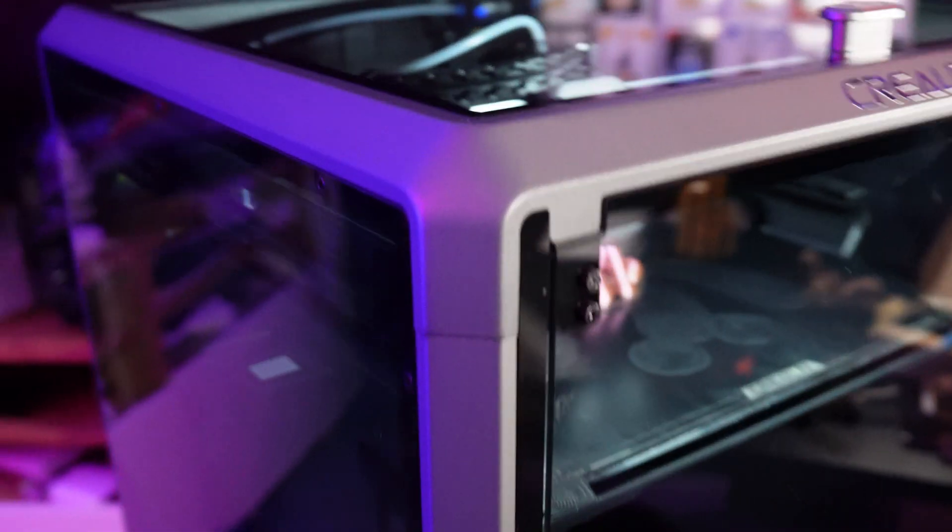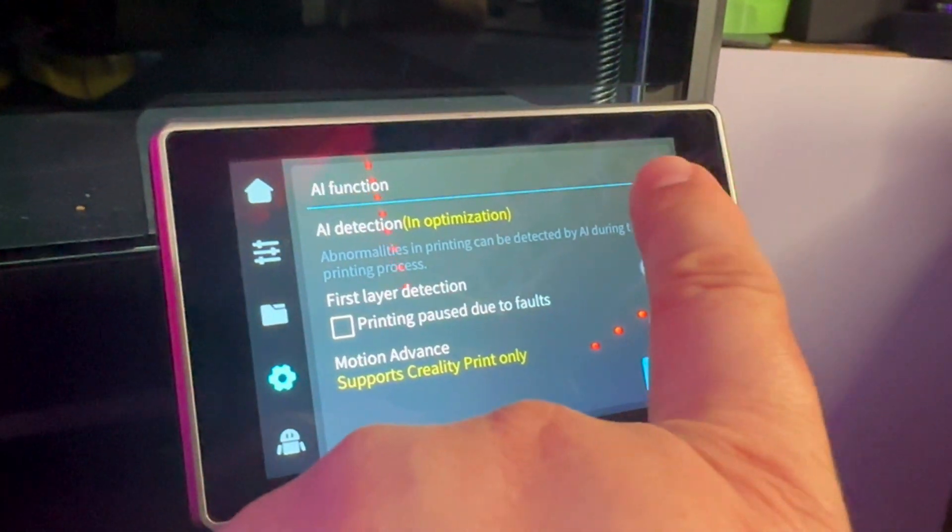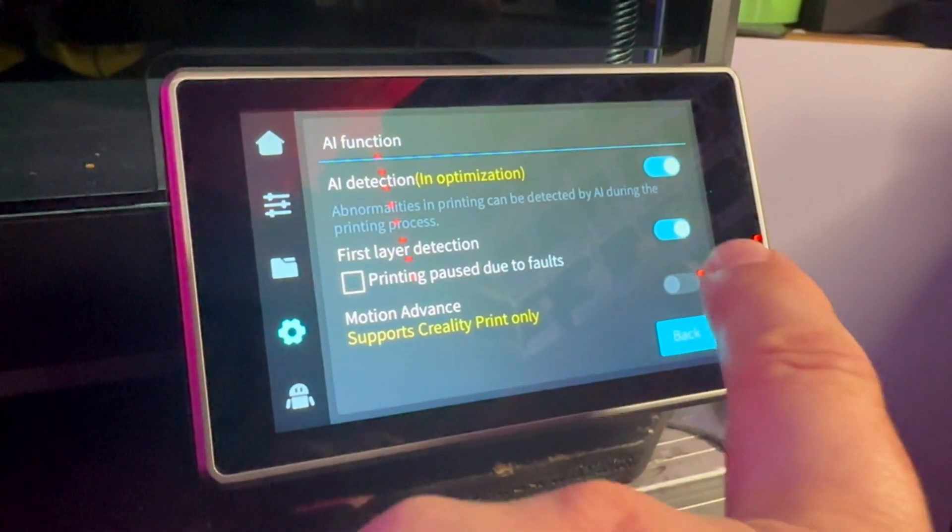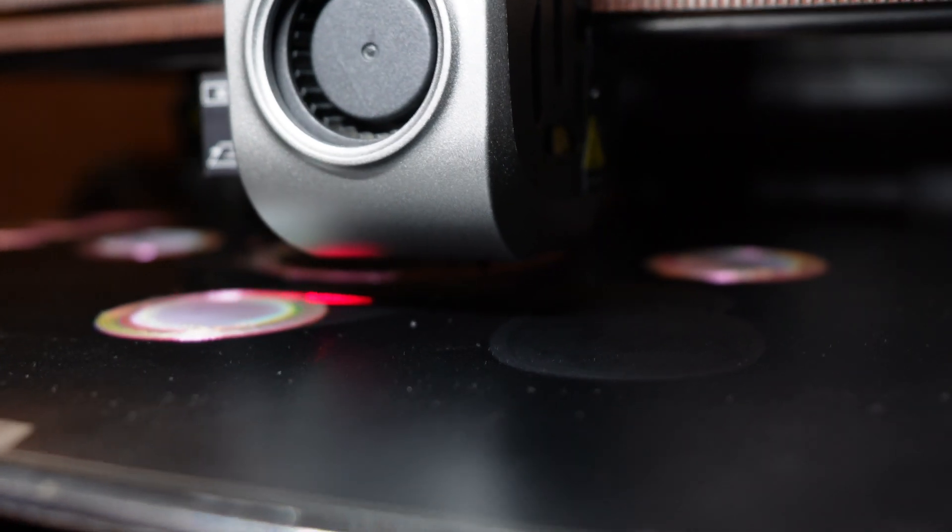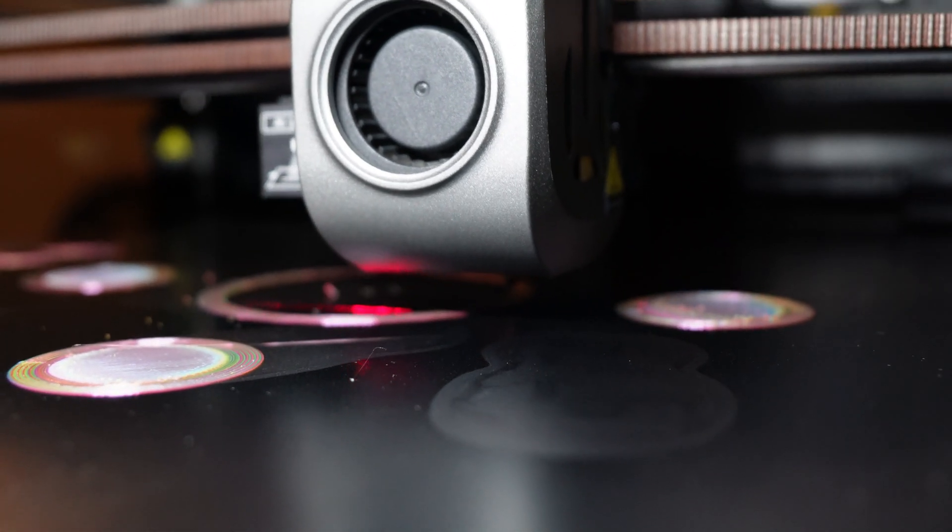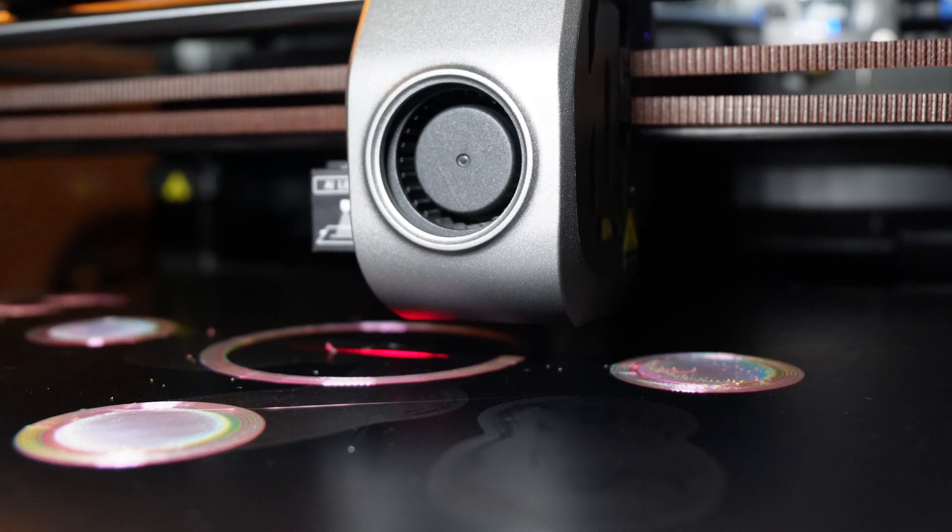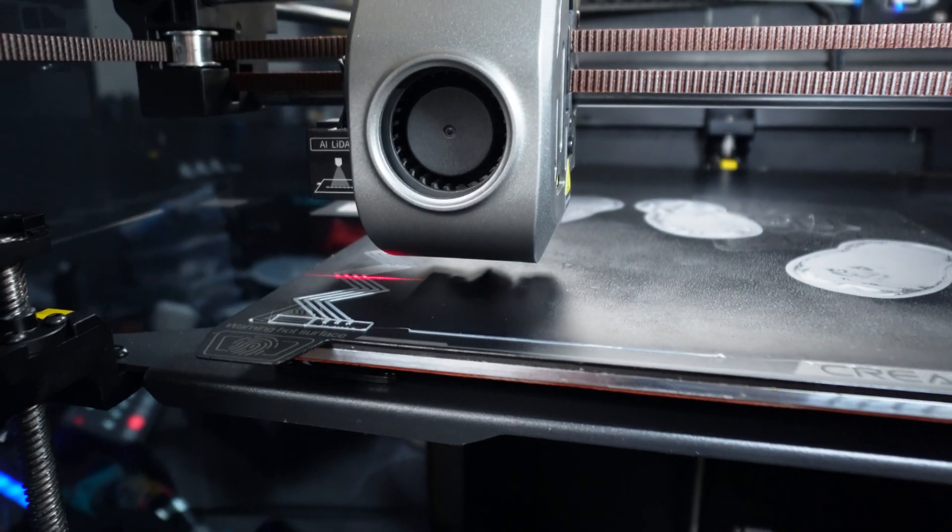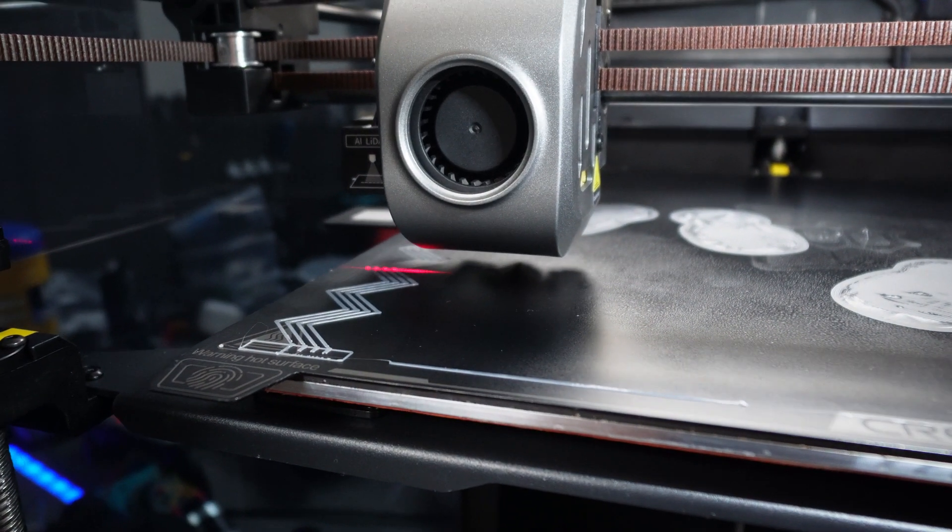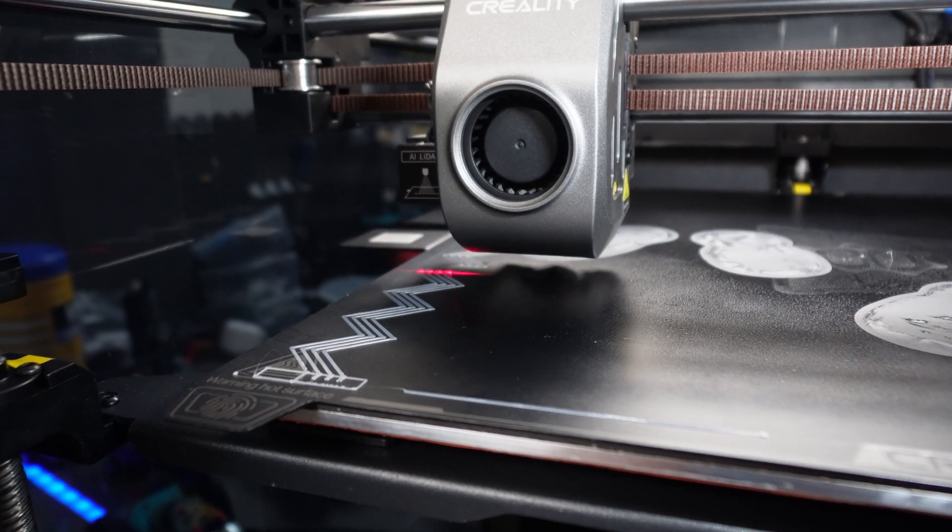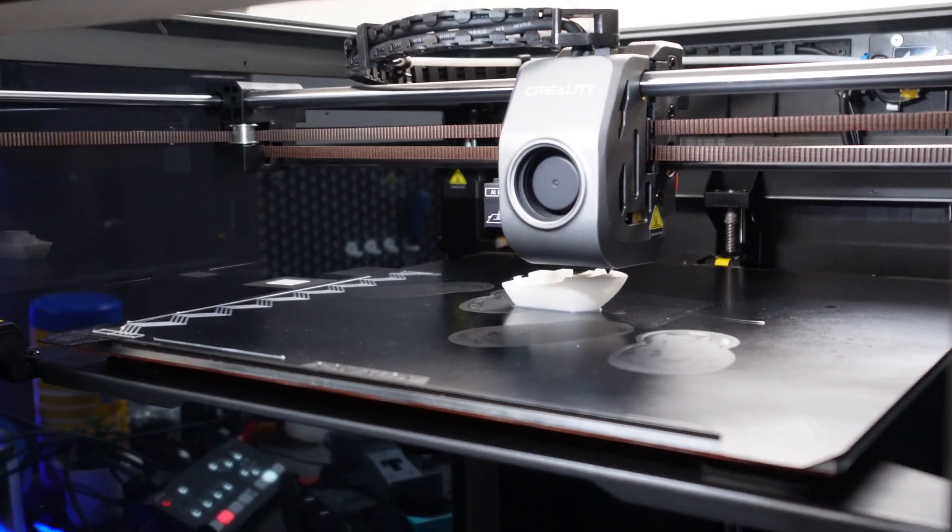While both printers offer auto bed leveling, the Max goes a step further with AI capabilities. This includes print fail detection and LiDAR technology, which scans the initial layers of the print, providing feedback and alerting you if issues arise. Mid-print problems can also be detected, and during my testing, I found that the foreign object detection feature was particularly helpful in certain printing scenarios.